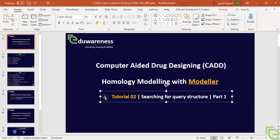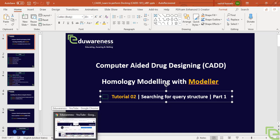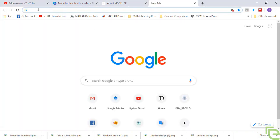First of all, we need to download the sequence of the structure which needs to be modeled. We need to have the query structure of the protein which needs homology modeling, and we also need to have the template structure which will serve as the basis for modeling the query structure. We need to download the protein sequence since the structure is not available — that's what we are modeling.